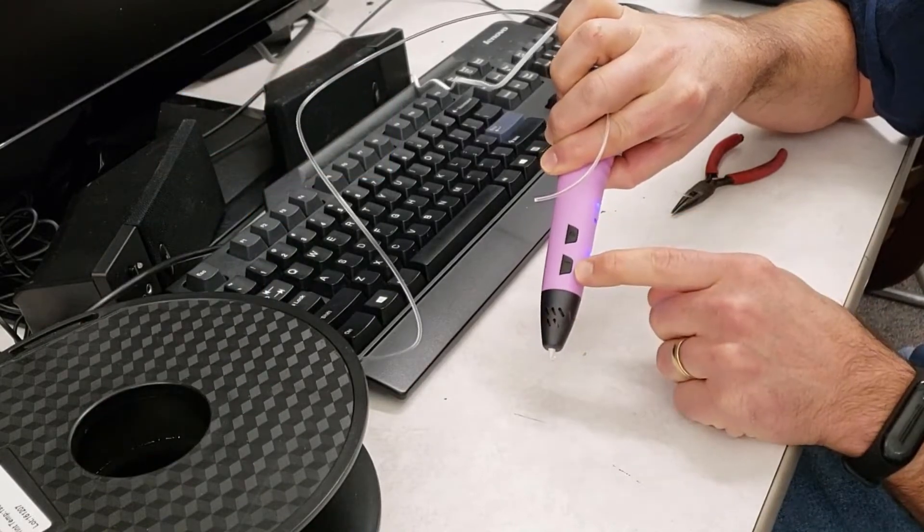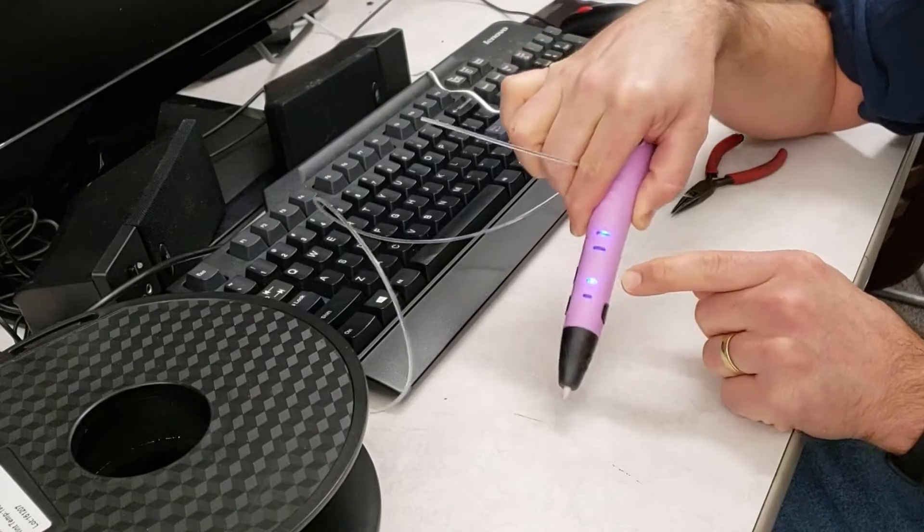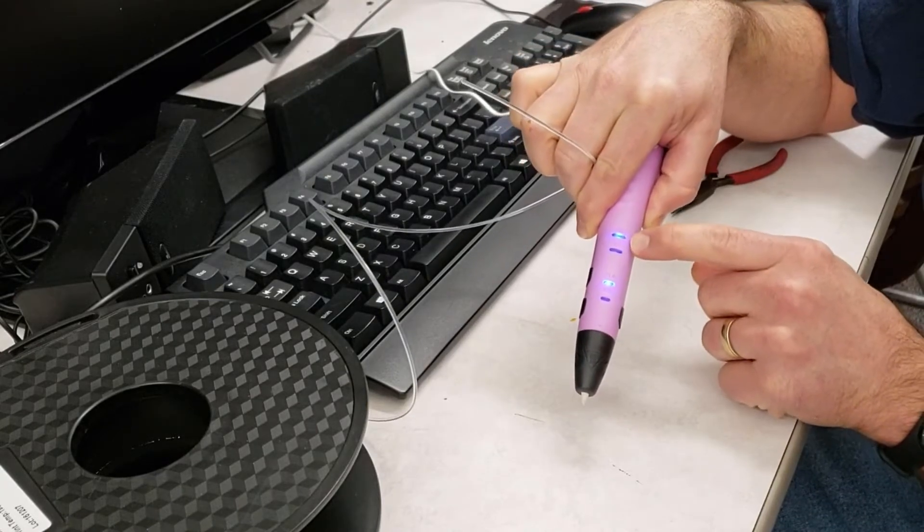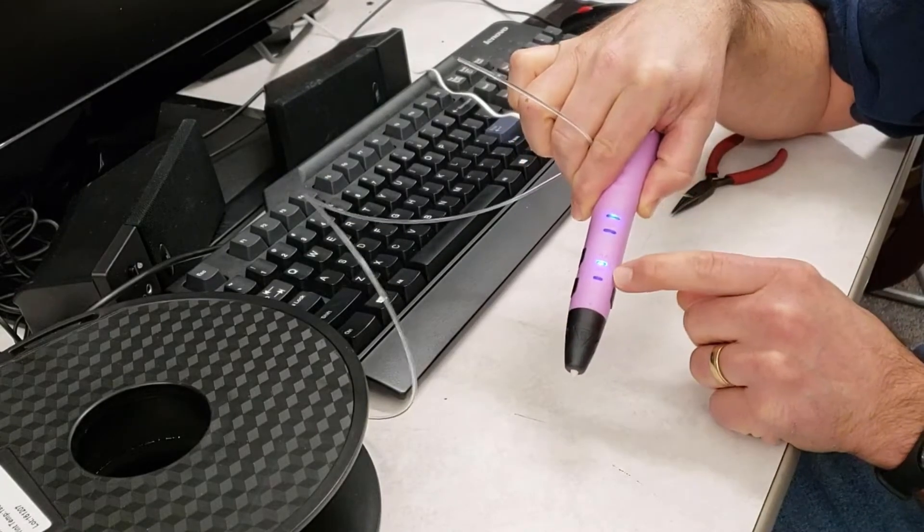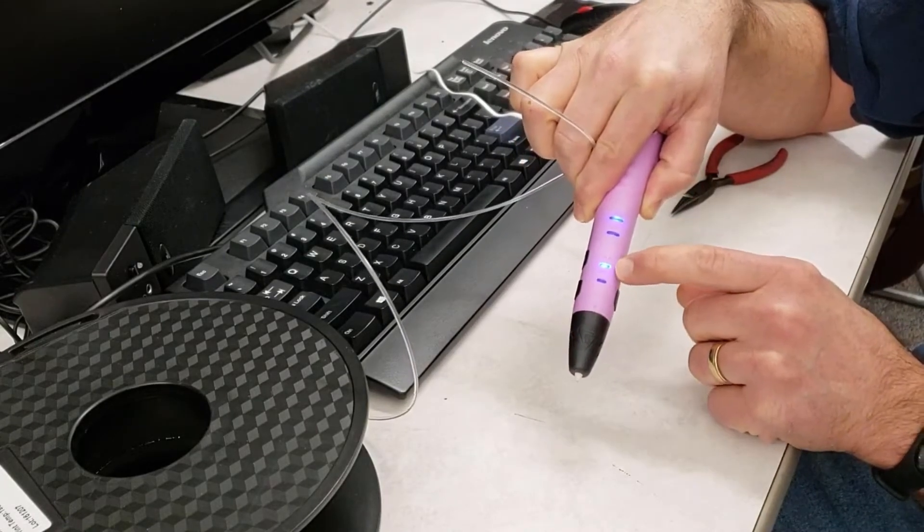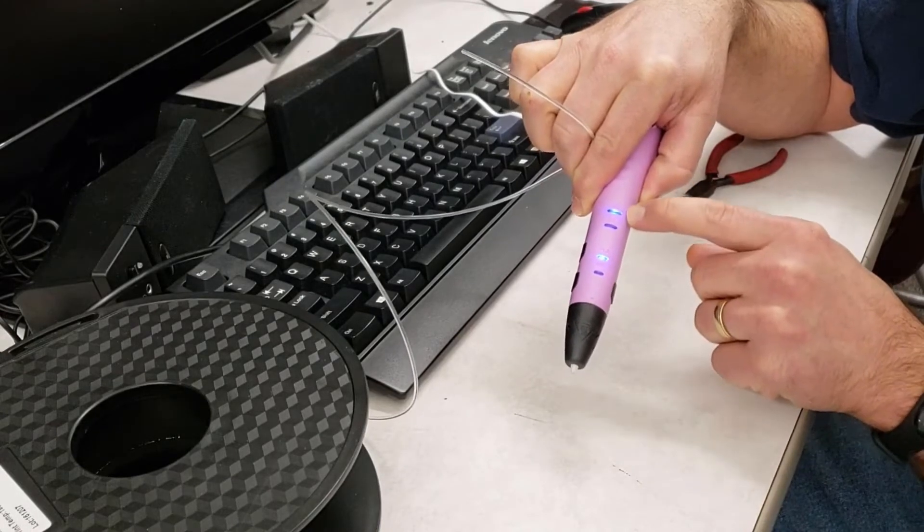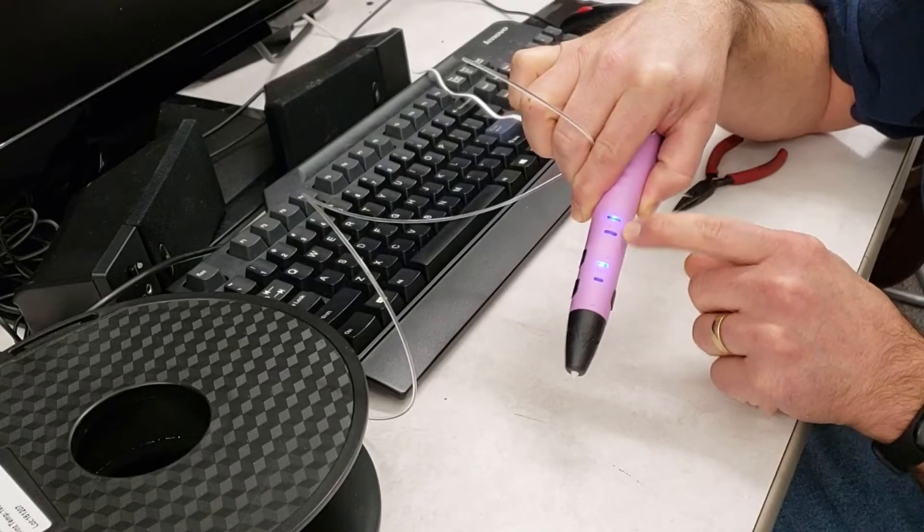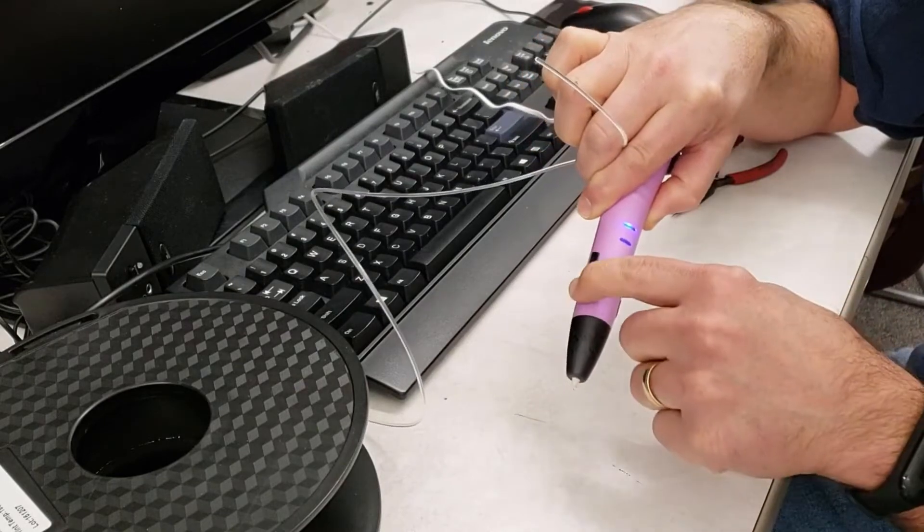This load button is also the pause button. It's got temperatures or filament of PLA and ABS, and then it's also got a high speed and a low speed. I'm going to work in high speed.